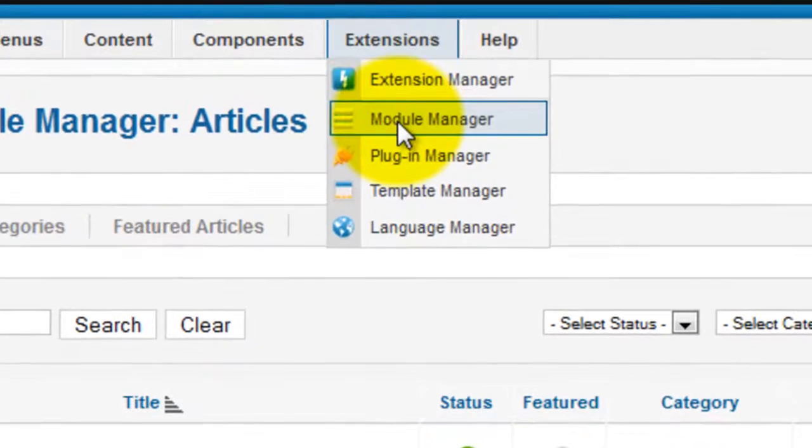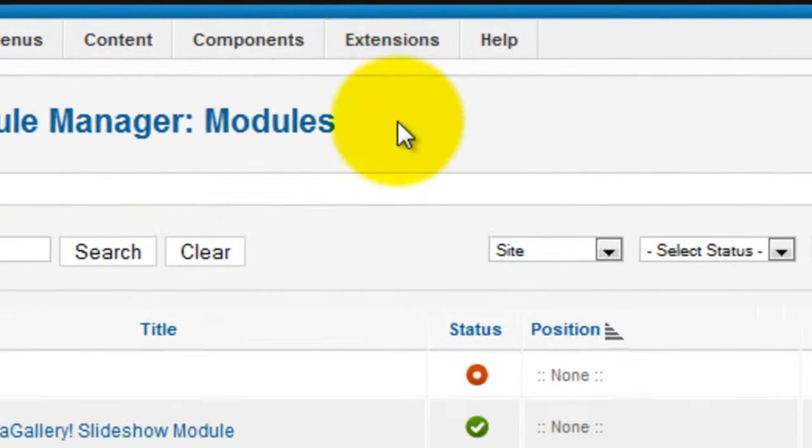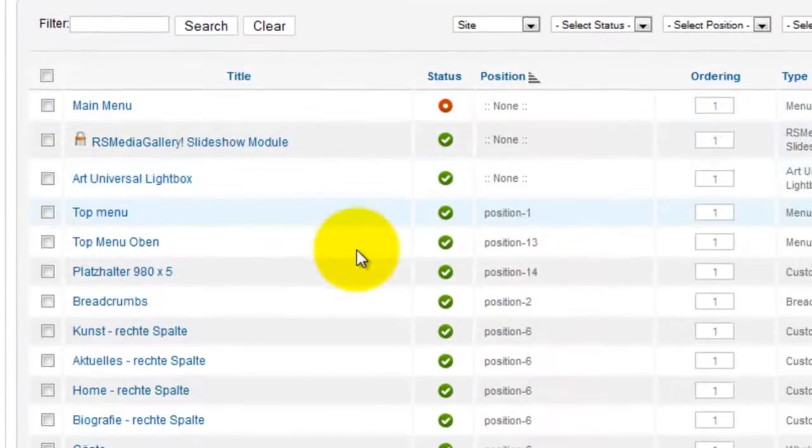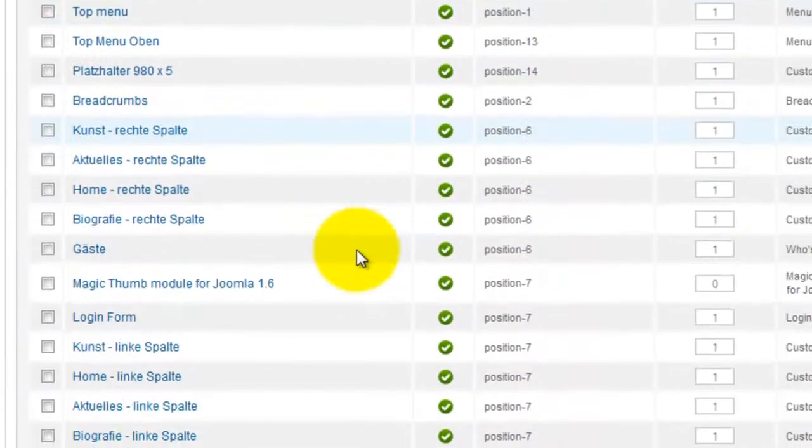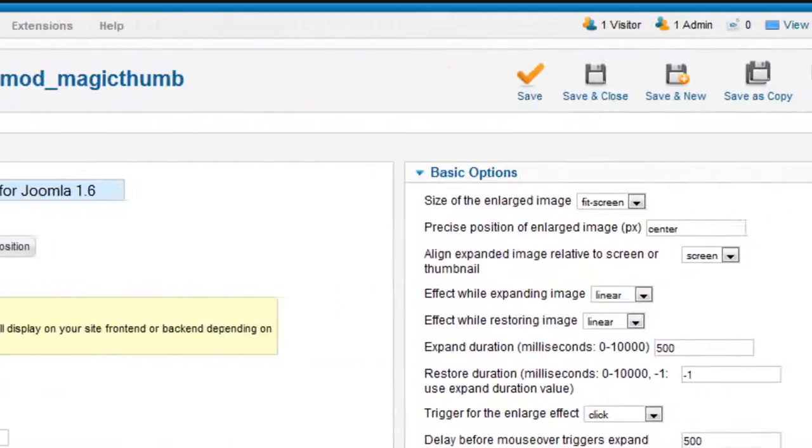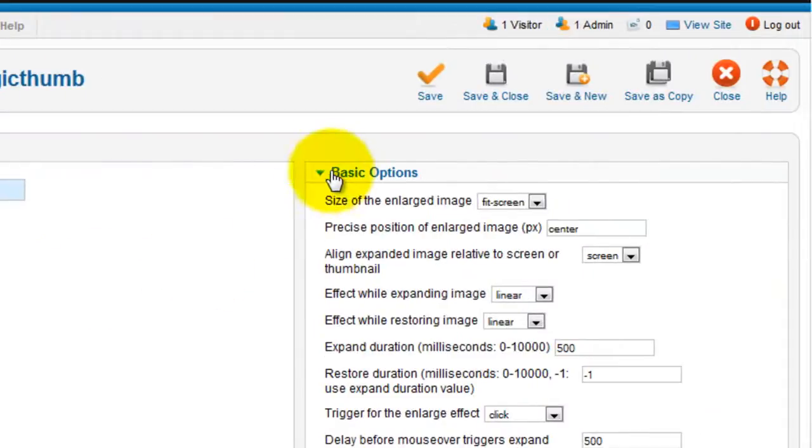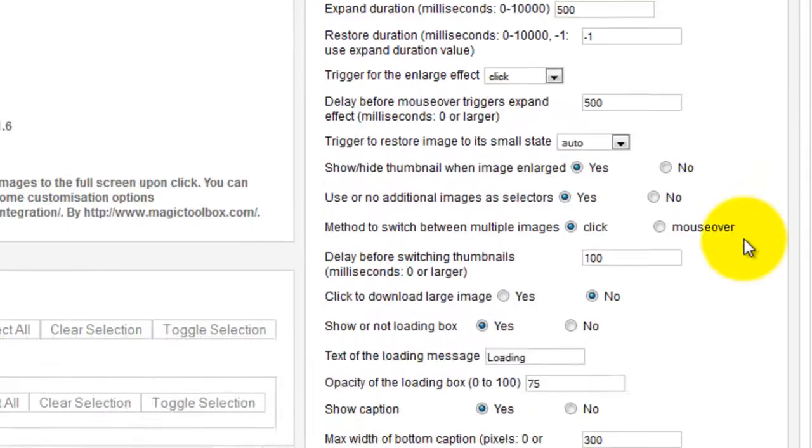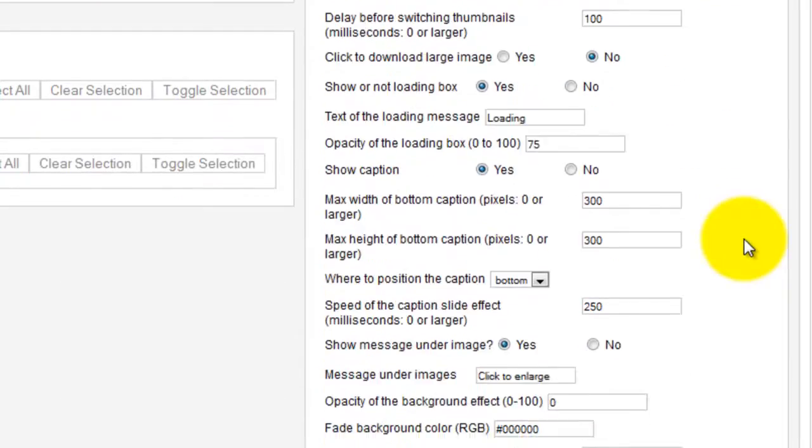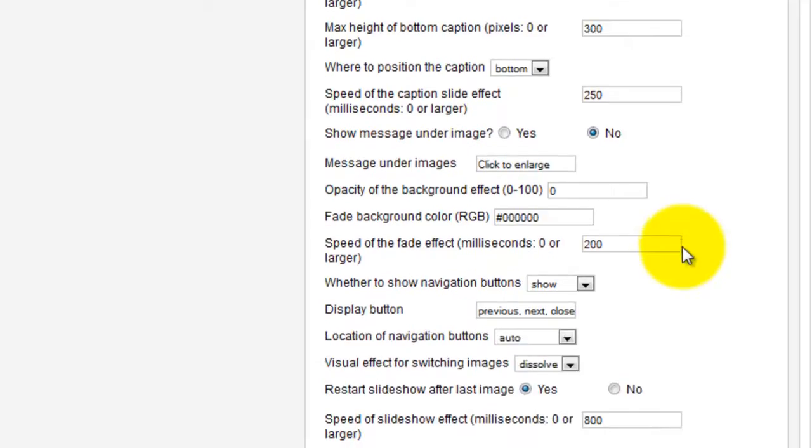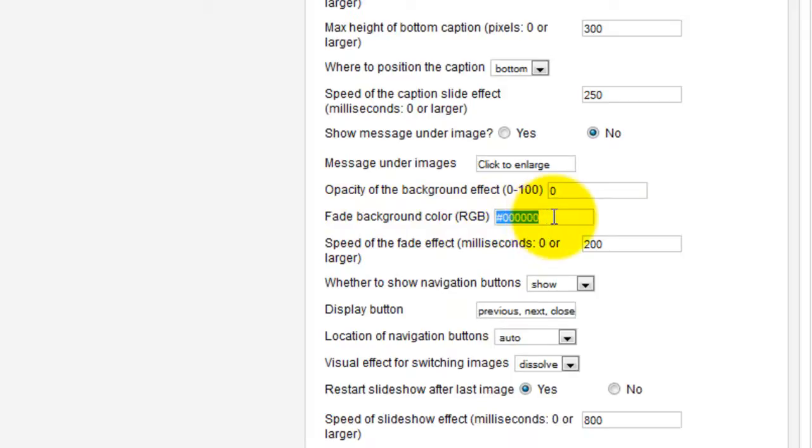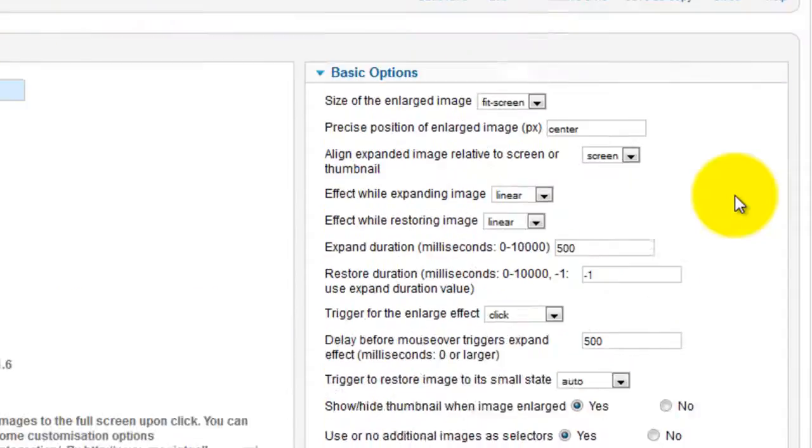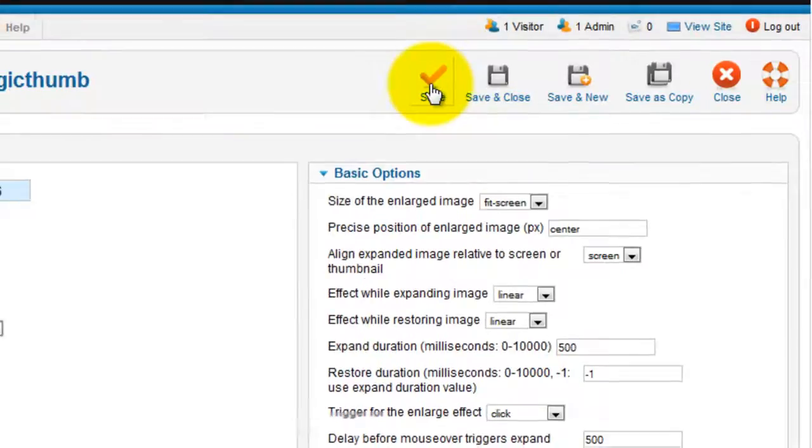Now go to Extensions Module Manager. Find the Magic Thumb extension and click the link. Go to the Basic Options section on the right hand side and scroll down to Show Message under Image. Mark this as No. The Fade background colour is defaulted to black which I'm going to keep. You can change this to any colour you want. The opacity of the background effect is set to 0 which I'll change to Forte. Remember to save your changes.